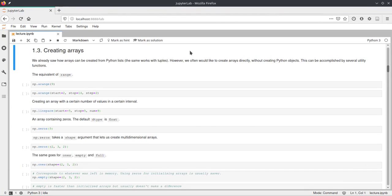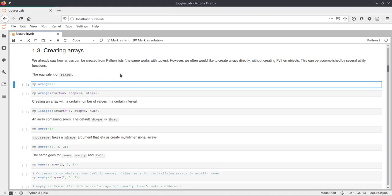Hello. In this video I will talk about how you can create numpy arrays in different ways. First we are looking at the arange function. arange basically works just as range from normal Python, but it creates a numpy array and not a generator as range does.